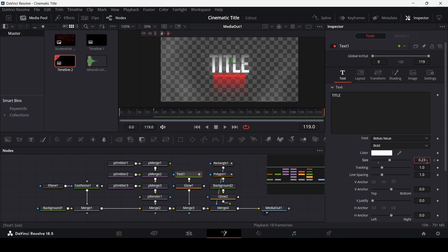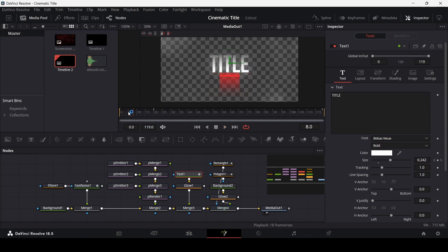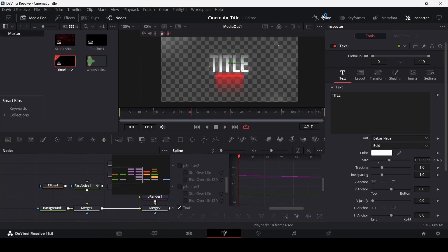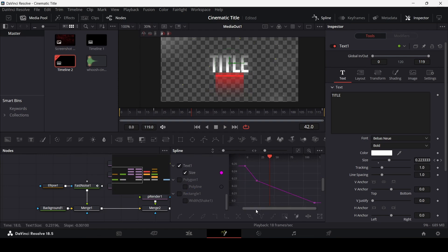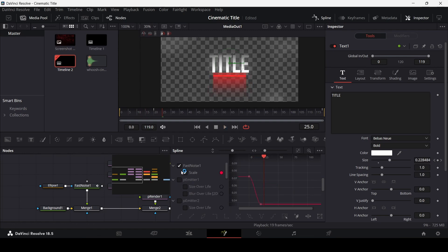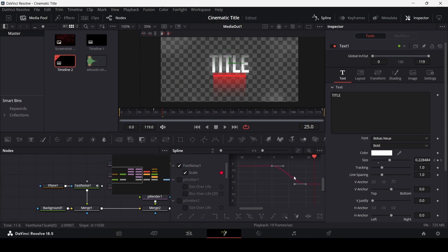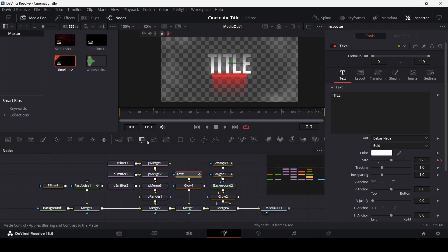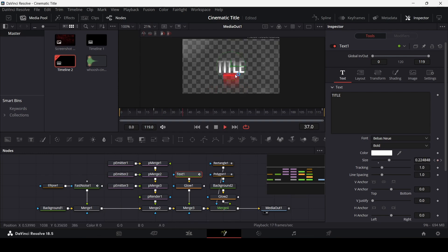Go all the way to the end and change the size to 0.20. When you play this, this is how it will look. Go to the spline editor, make sure you have your text size selected, unselect anything else, find your keyframes, select only the first two, and hit S on the keyboard to ease them. Then go to the fast noise scale keyframes, select them, and hit S as well so the fast noise has the same easing as the text. This looks perfect.